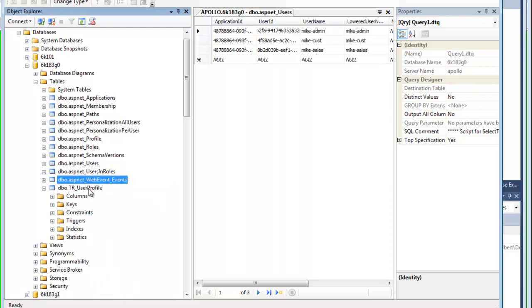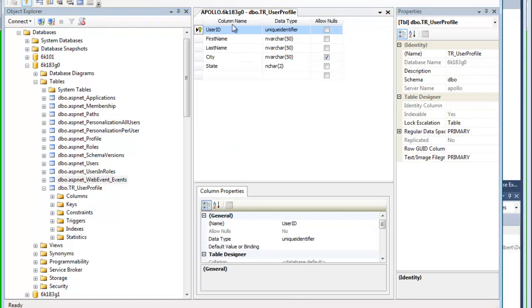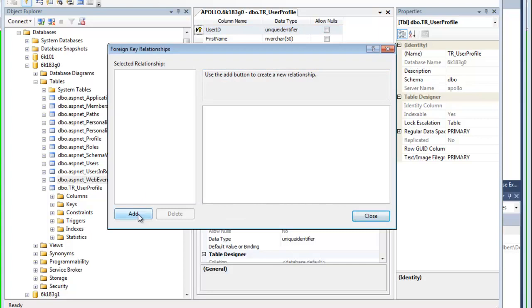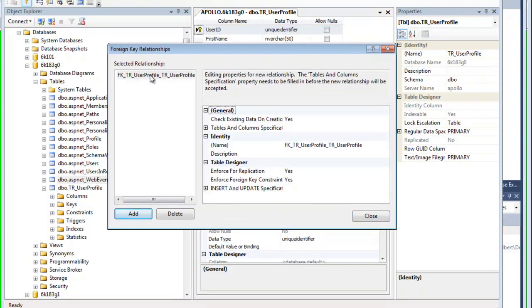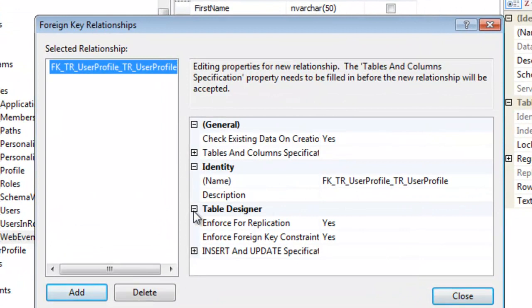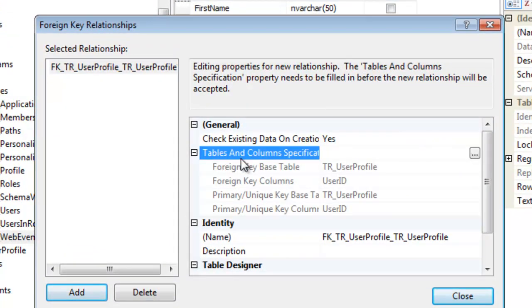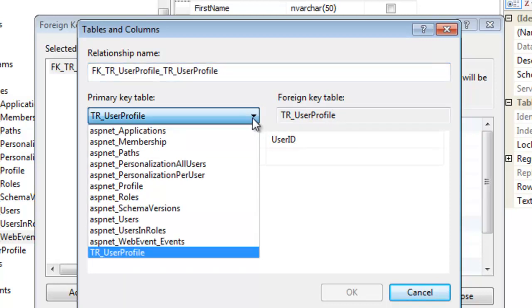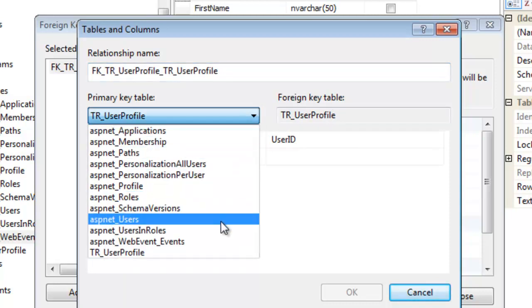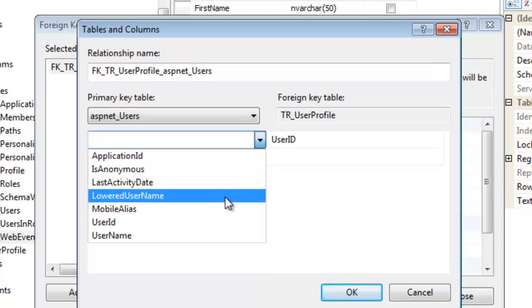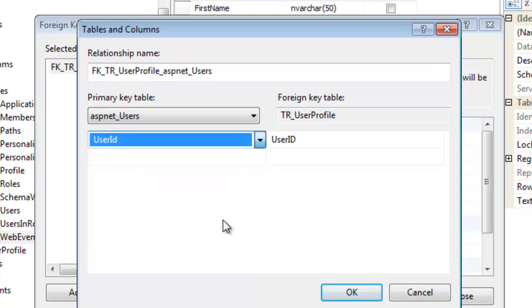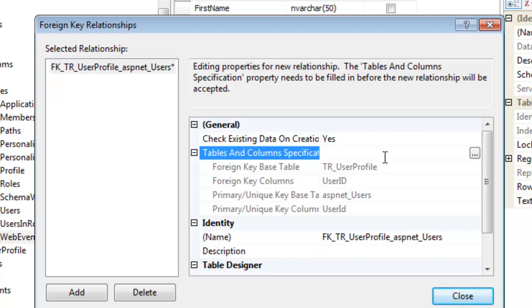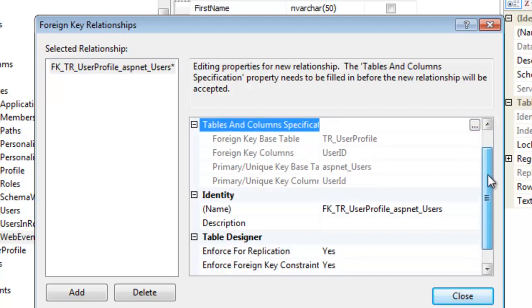So to do that, let's get back into the design of the user profile table. I'm going to right click, right click here and select relationships. Add. Tables and columns specifications. Okay, here's the foreign key table row user profile, user ID. I'm going to select users and the key user ID. Okay, so now I have established that relationship, that foreign key relationship between the two tables.